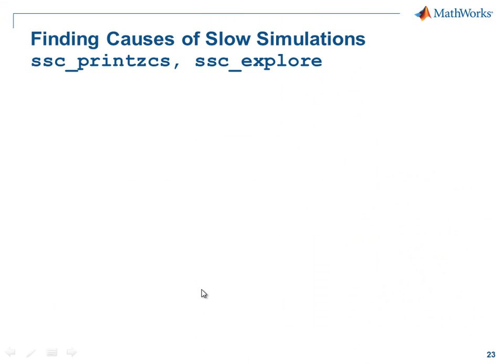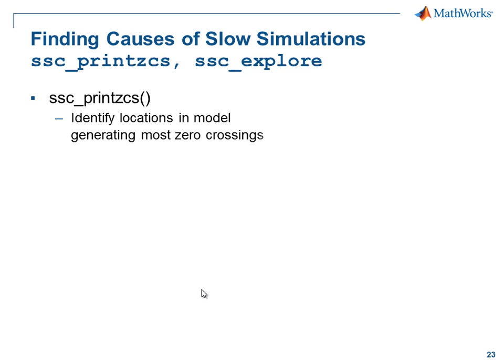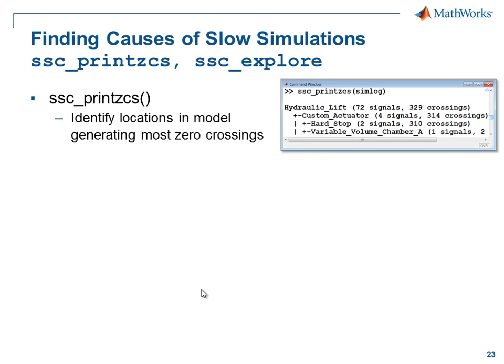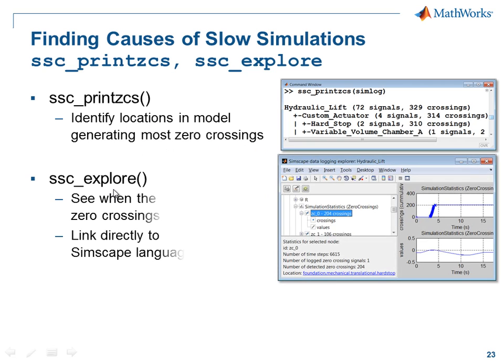These two functions, ssc_printzcs and ssc_explore are available on MATLAB Central. ssc_printzcs is the one that we use to identify components in the model that are generating the most zero-crossings.